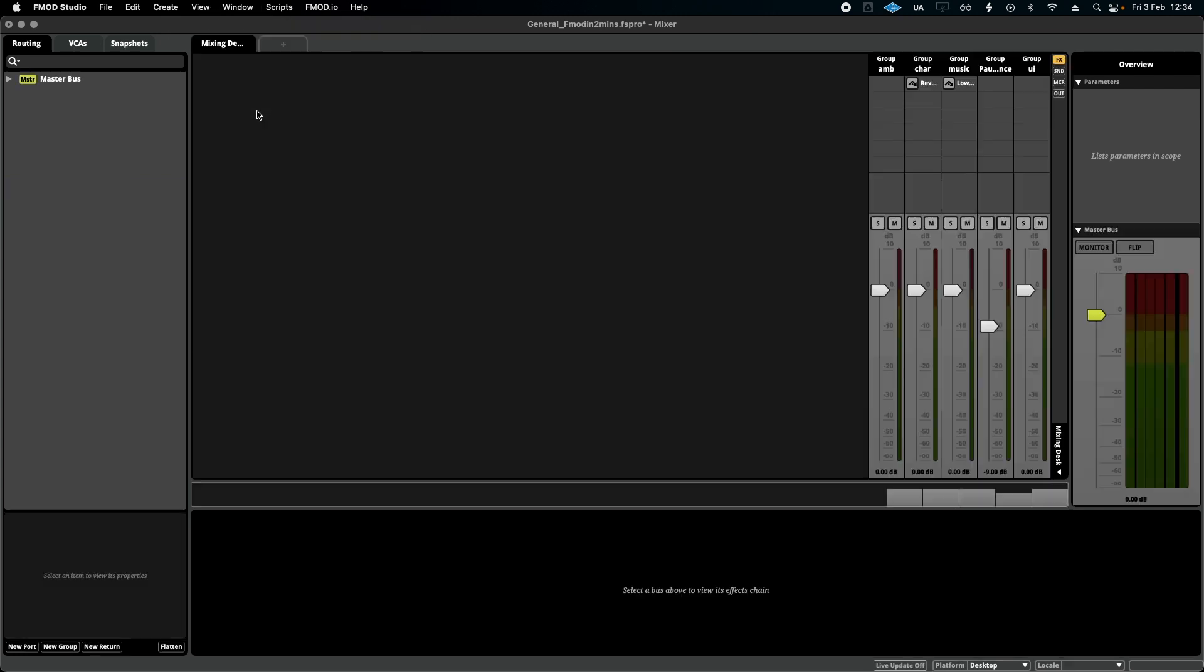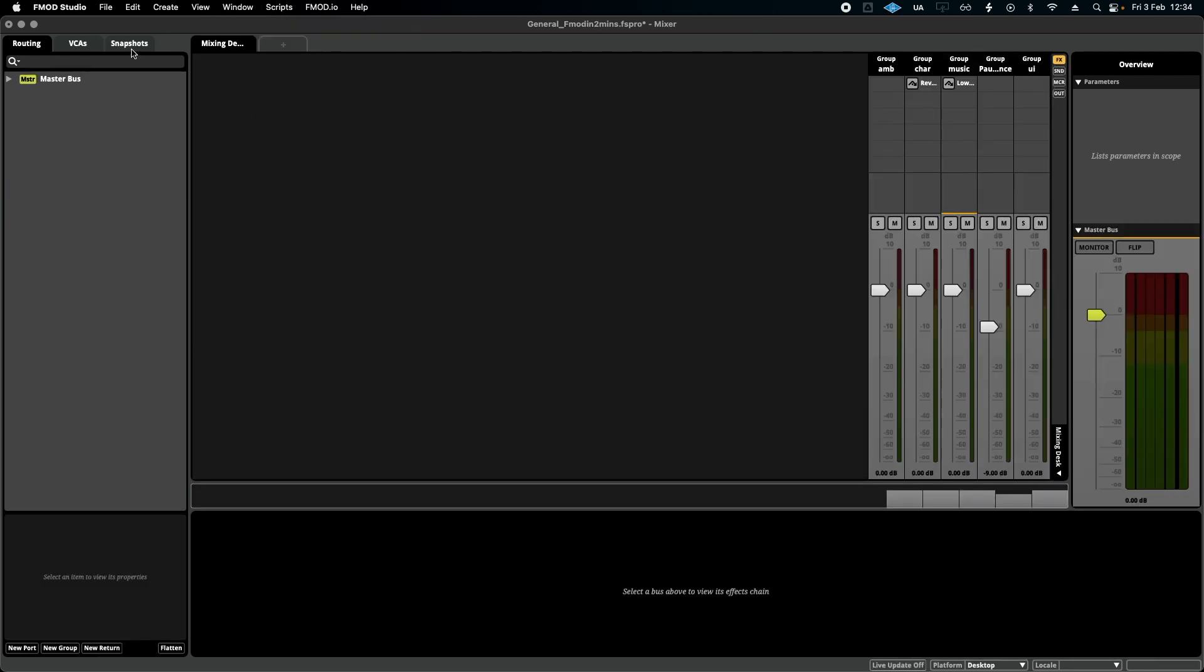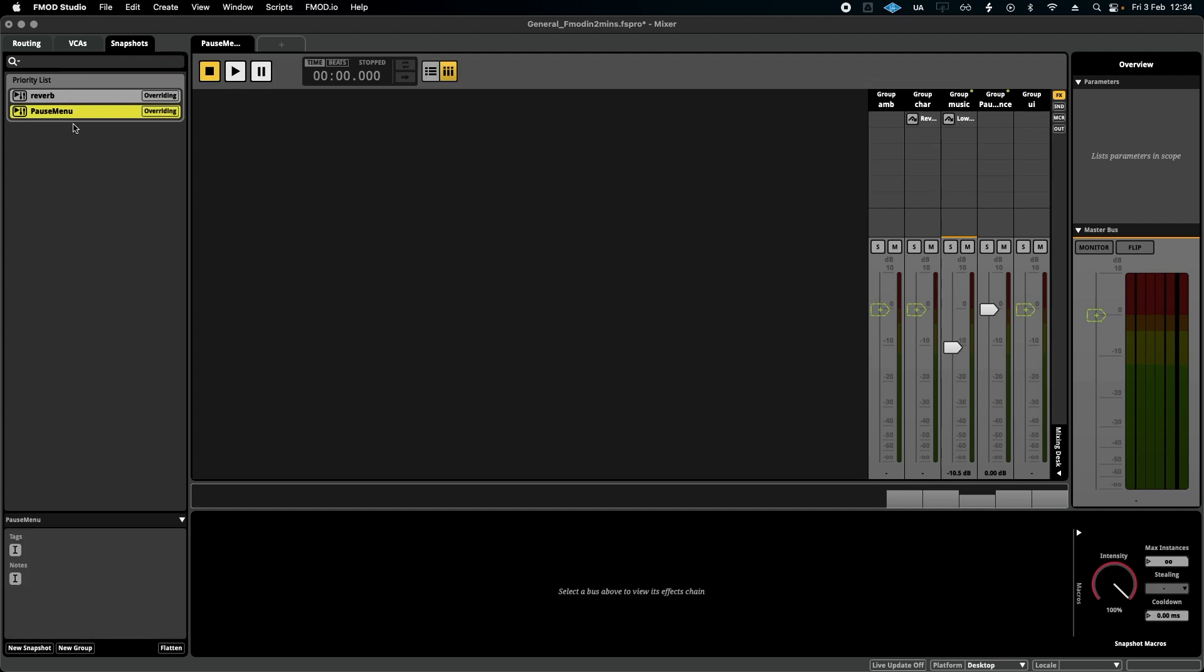So if we open up our mixer and the snapshot menu, you can remember we've got this pause menu snapshot that filters and ducks some volume when it's played.